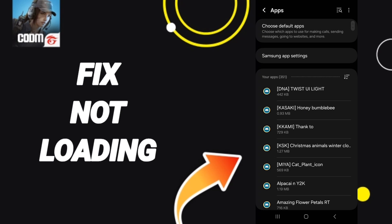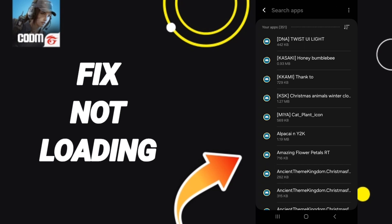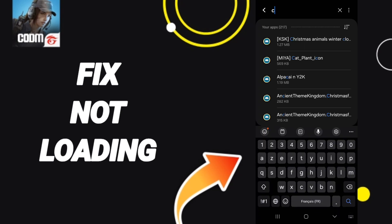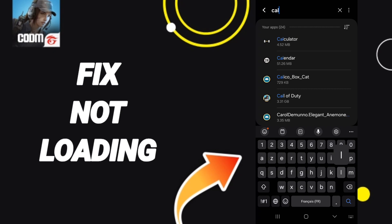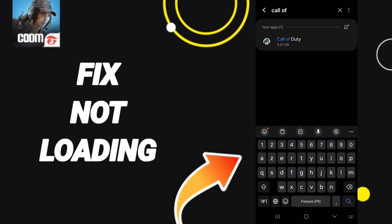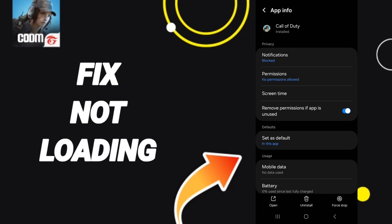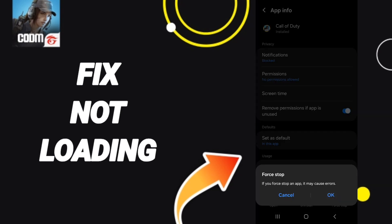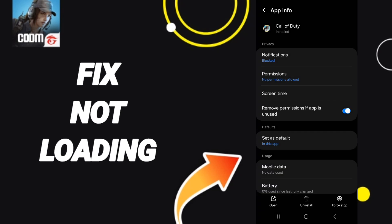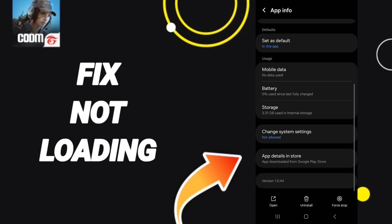After that, you will search for the app of Call of Duty. Then we go to Force Stop and we click OK. After that, you will enter Storage.